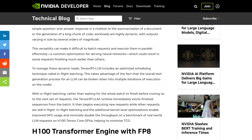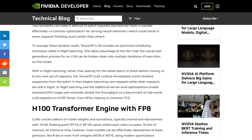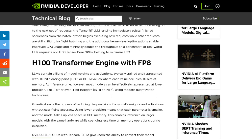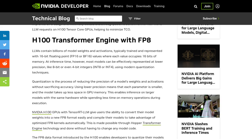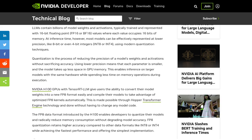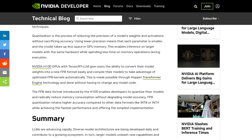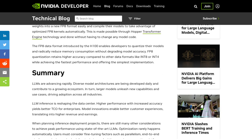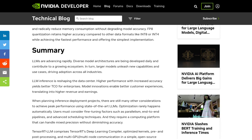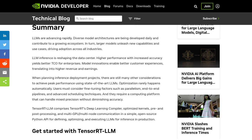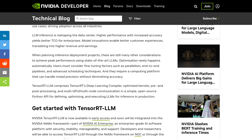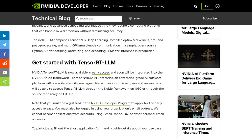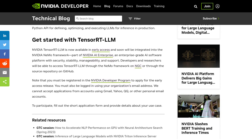Now, let's dive into what the community has been saying about TensorRT LLM. Some users are thrilled about the potential of this software — they can't wait to see how it will supercharge their LLM inference and take their AI projects to the next level. However, there are also some discussions about the compatibility of TensorRT LLM with different GPUs, with users comparing it to other similar projects and sharing their experiences.